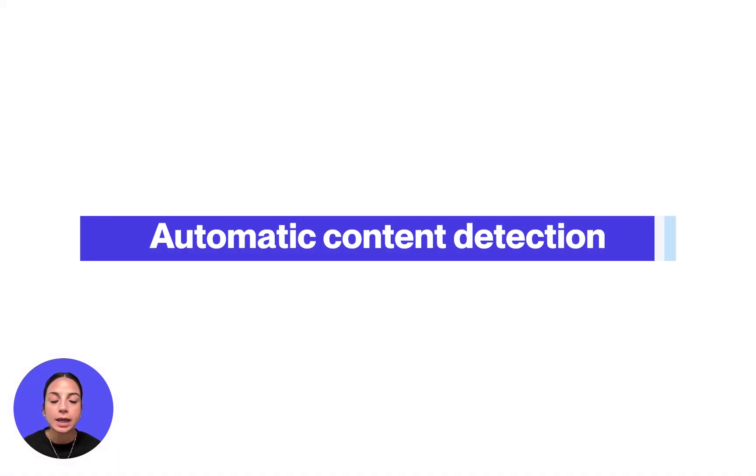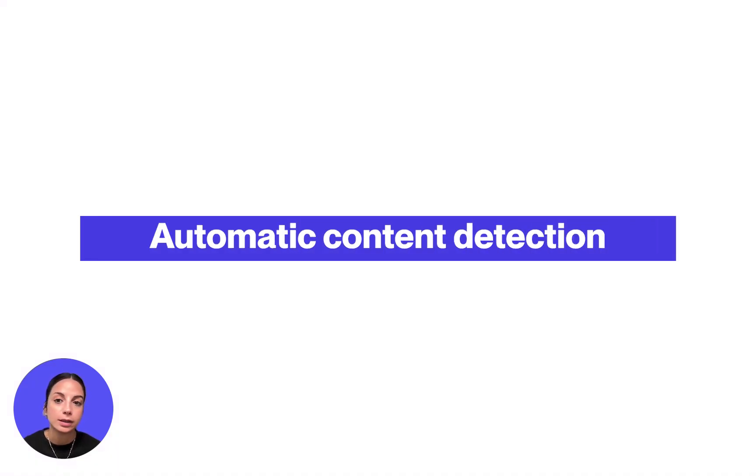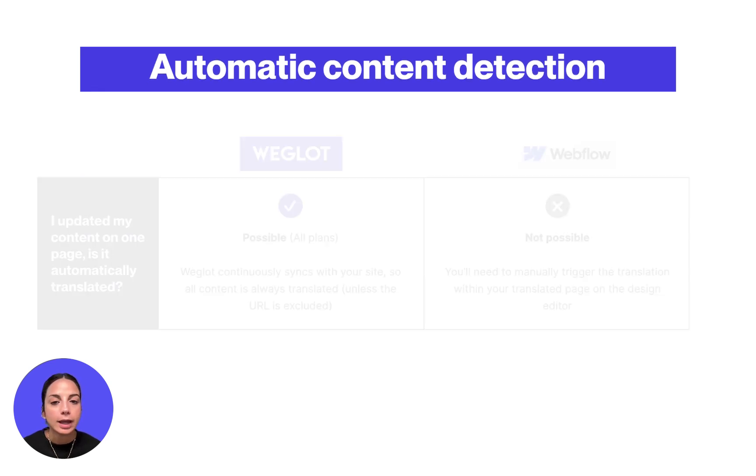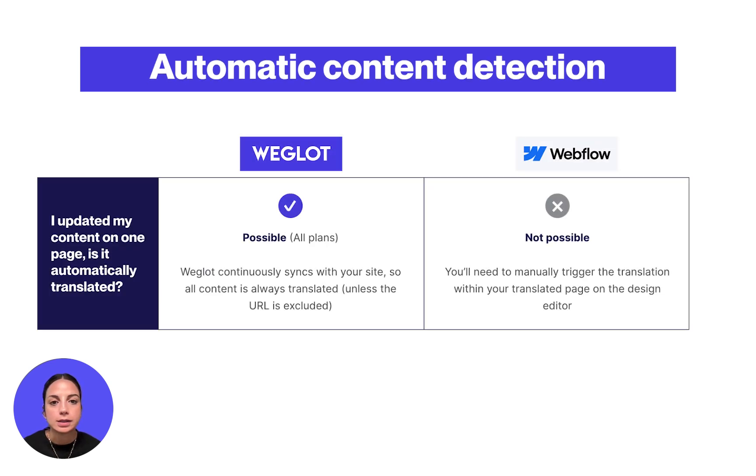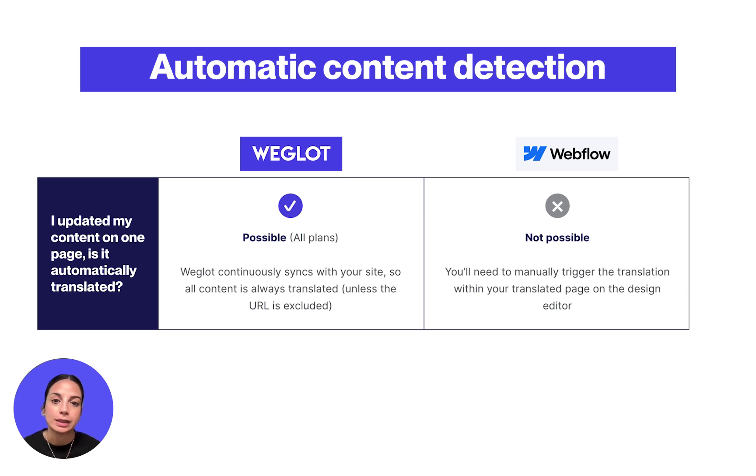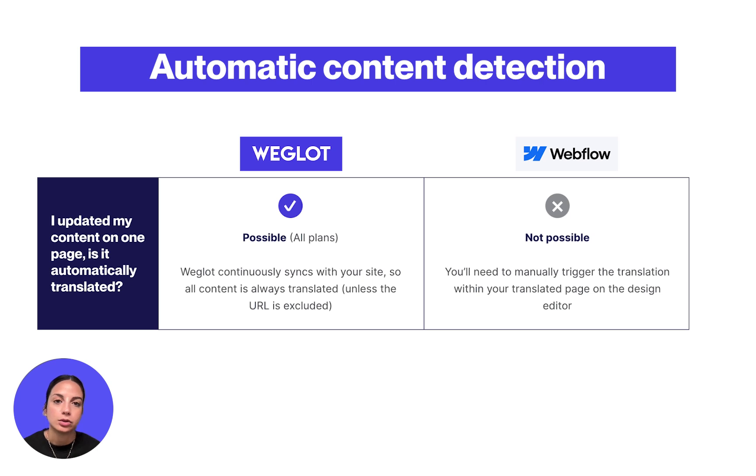Finally, let's address how newly added or updated content on your website is treated with each solution. With Weglot, any new content is detected and translated automatically, so your website's multilingual content and SEO is not disrupted. With Webflow localization, you'll need to manually keep track of all the content changes on your website and translate them as soon as they're added to your website.